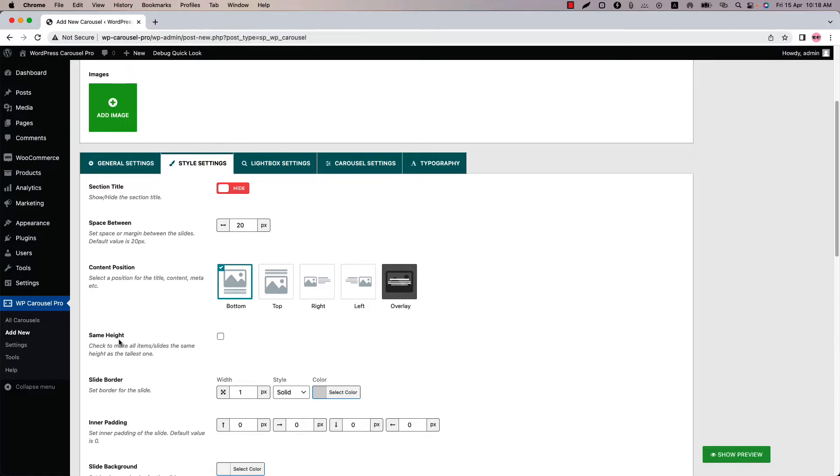This is important because all of the images or posts or products or whatever you have added may not be equal in height. With this feature you can make all of them to the same height as the tallest one. If I show it to you with an example you will understand it better.